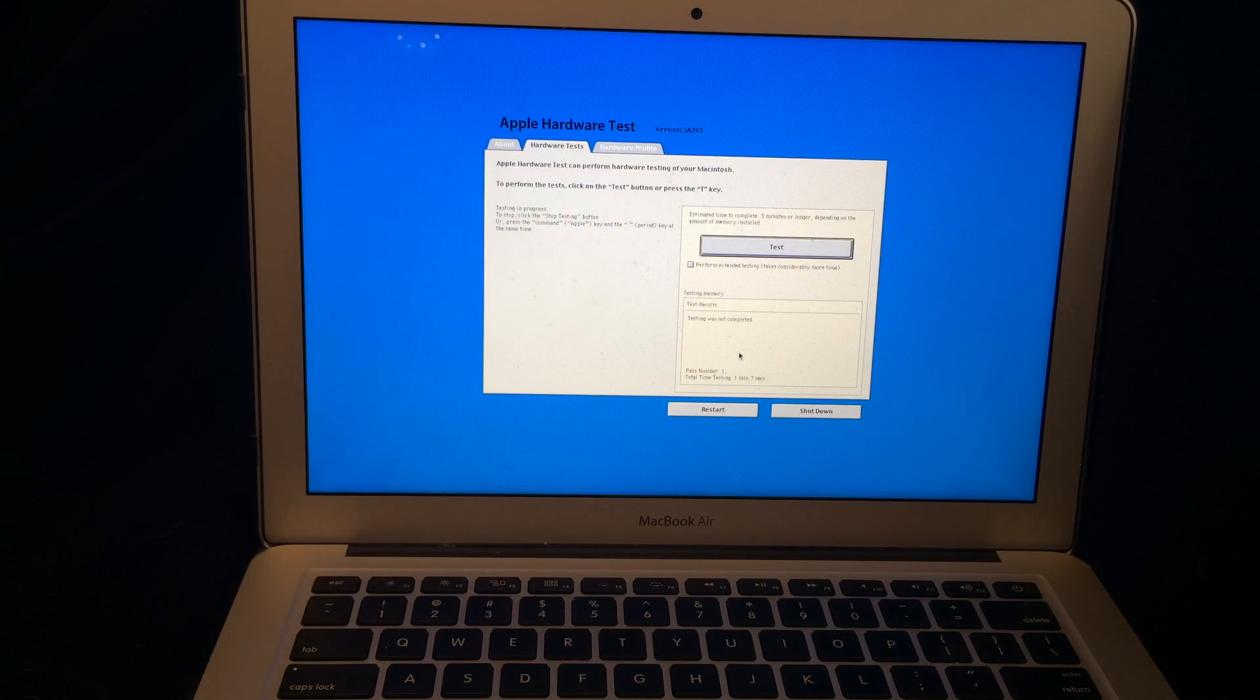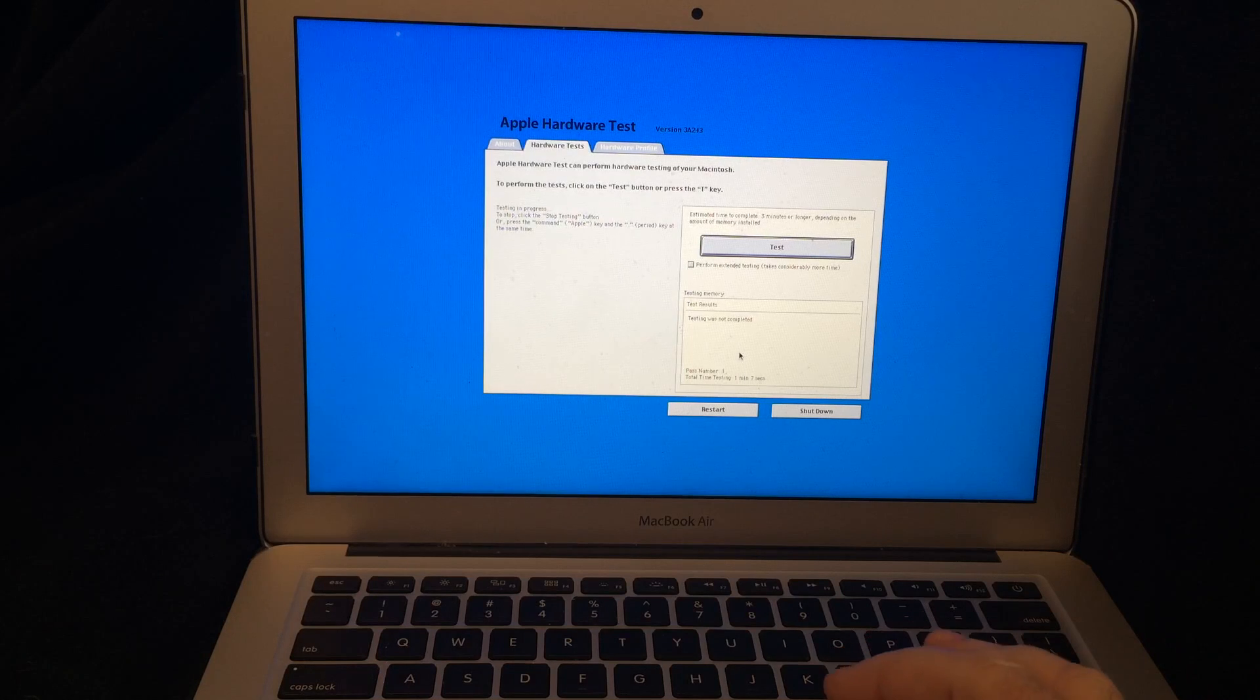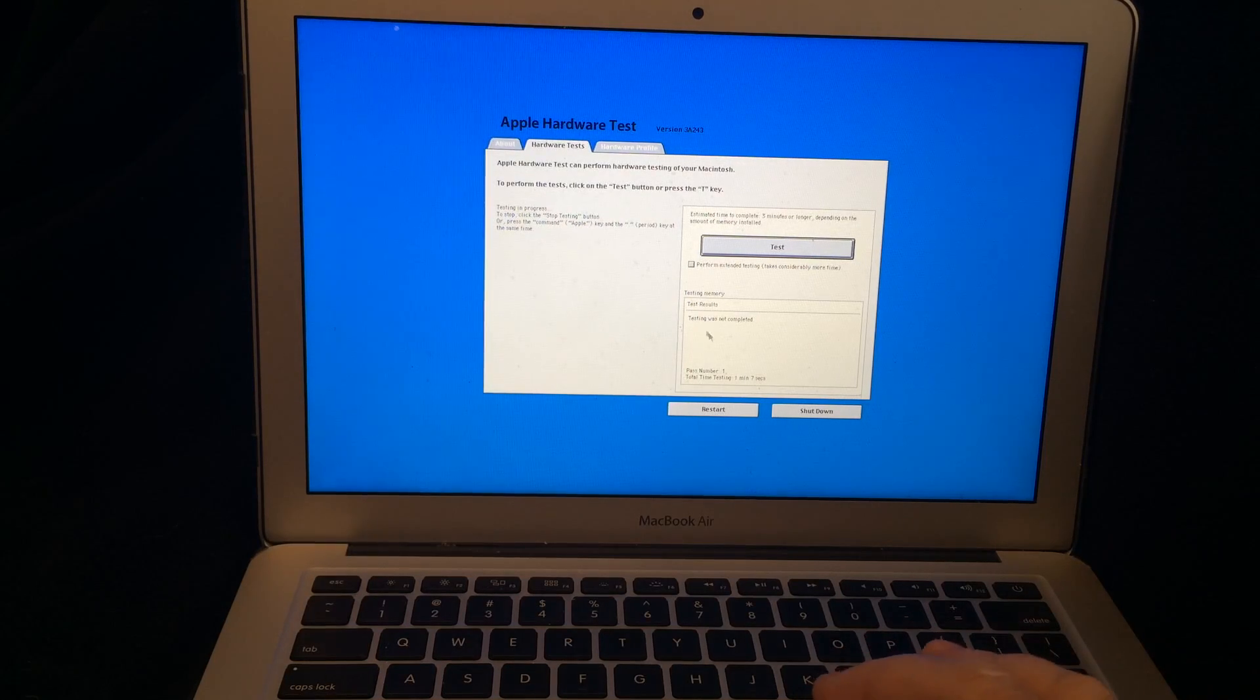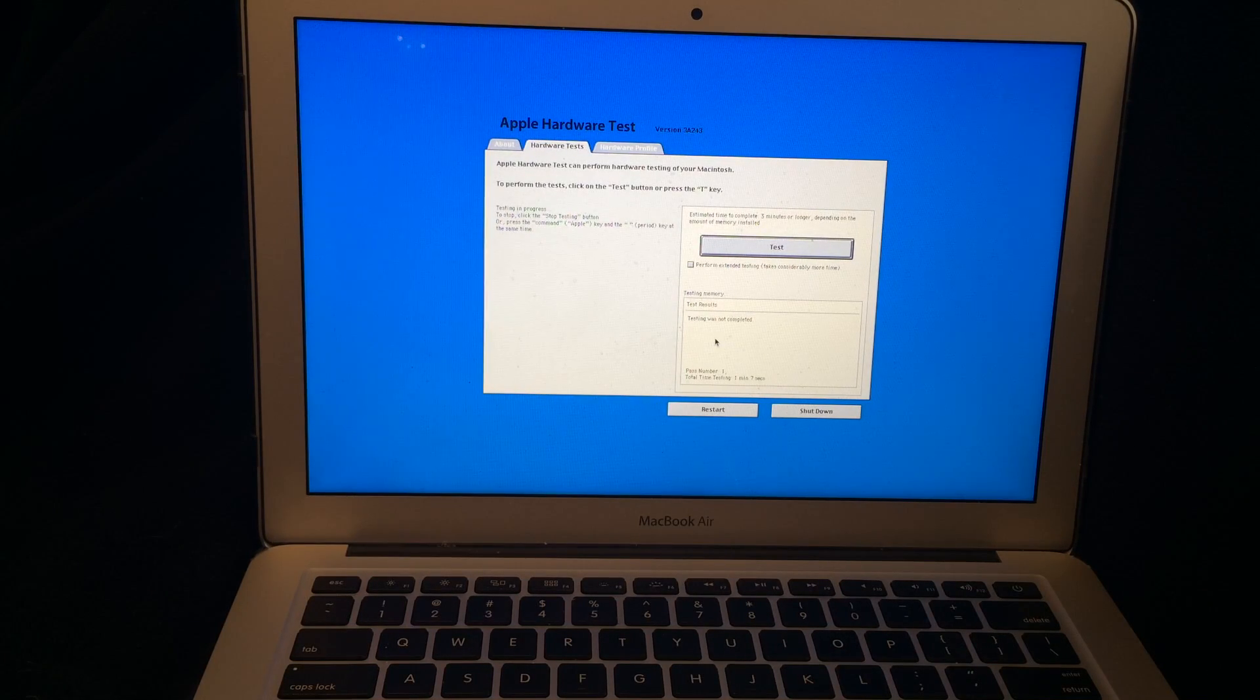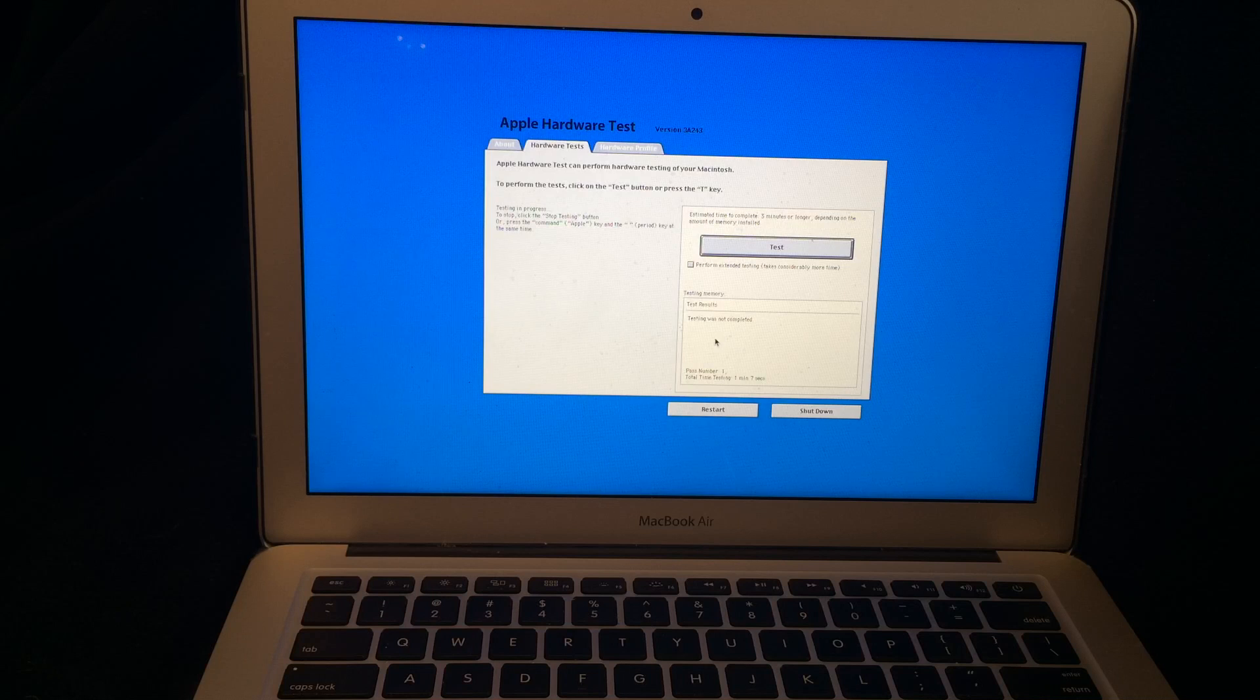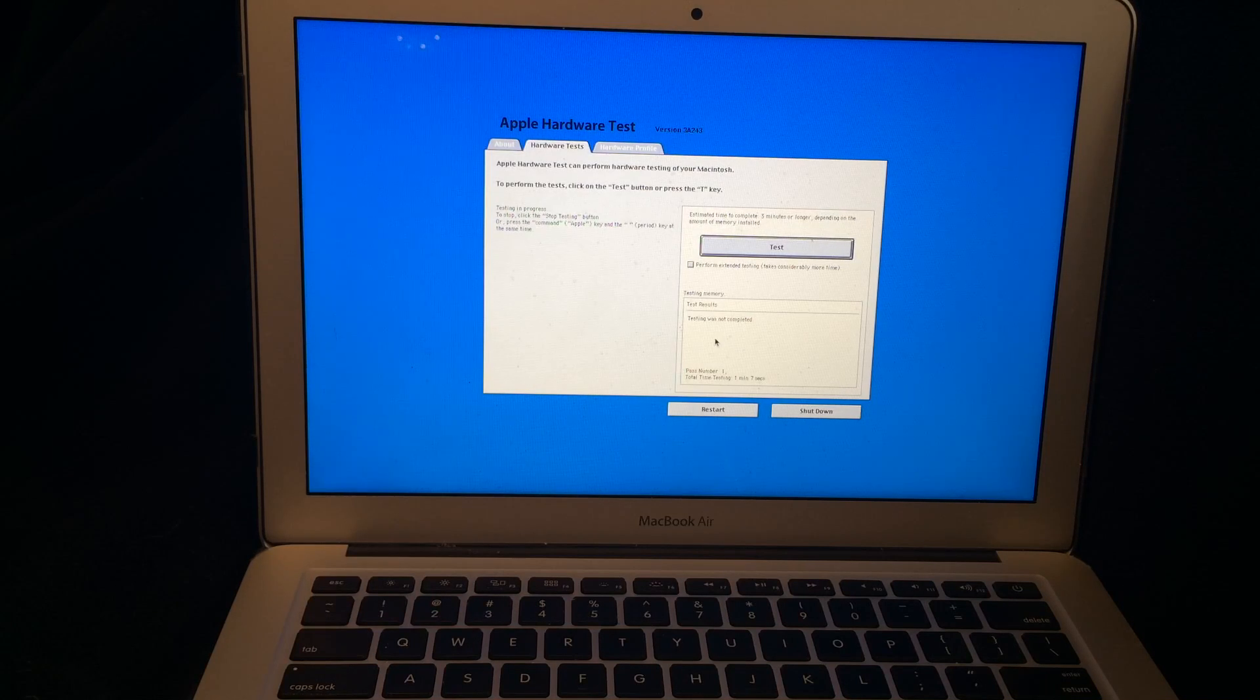Now remember, once you get the results in this little window here, you definitely want to jot that down so that you can look that up and see what's wrong and fix whatever the problems are with your computer.